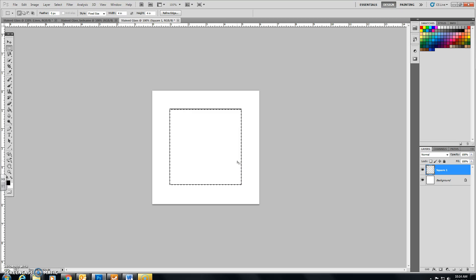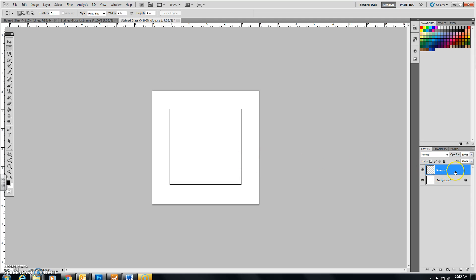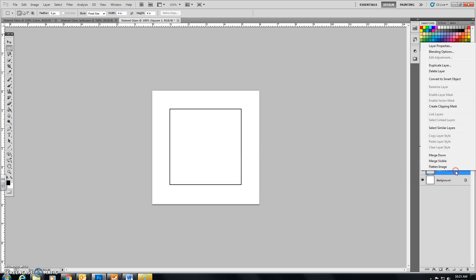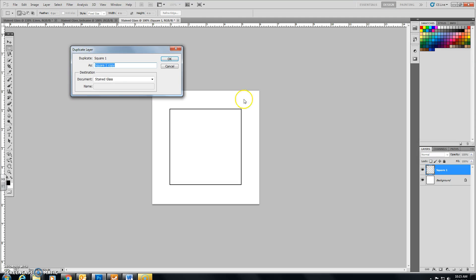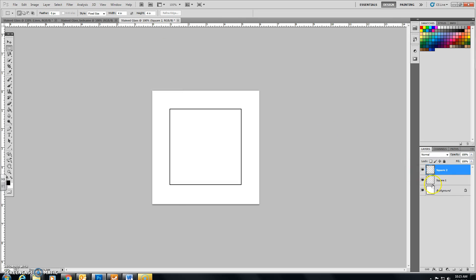The keyboard shortcut to deselect something is CTRL and D. So if I do that, I'll deselect with the Marching Ants, and there's our black square on the page right now. What we're going to do is in the layer palette, right click on square 1 and duplicate this layer. We're going to make a copy of it. Duplicate, and we're going to rename it to square 2. And say OK, and you'll see on the layer palette over here now we have two layers.